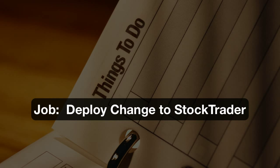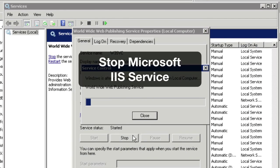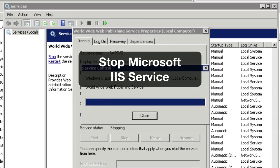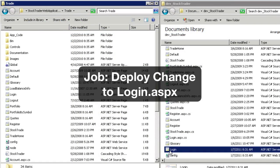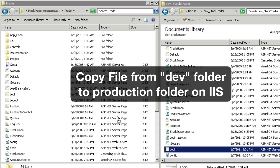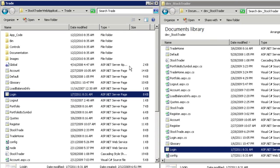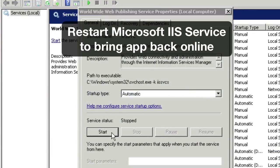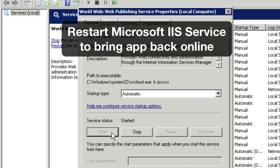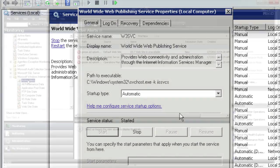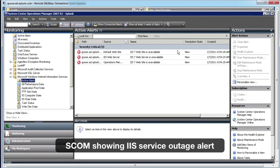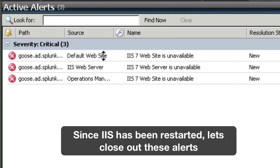Part of my job today is to deploy a change to the Stock Trader app. First I'll stop IIS. Next I have some source code given to me by my dev team and I'll drag it from my dev folder over to the production IIS server. I'll restart IIS so that the app is back online. As we can see SCOM is showing an IIS server alert, but since we just restarted the server I'll go ahead and close those alerts out.